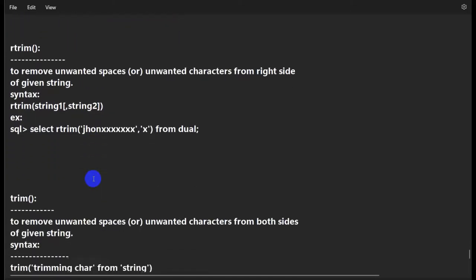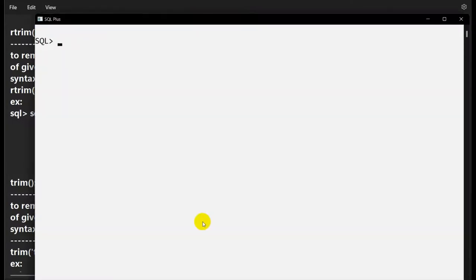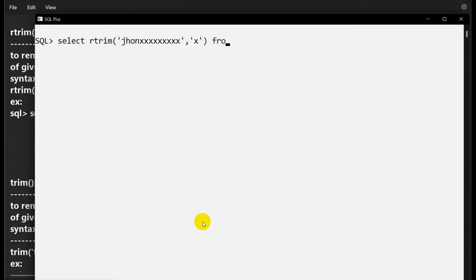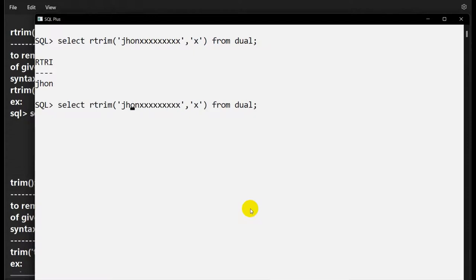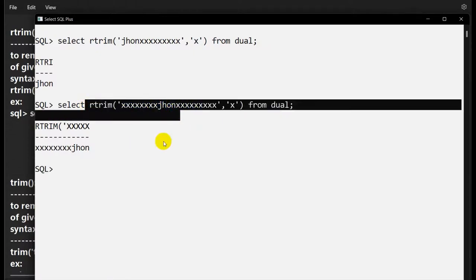RTRIM is the opposite of LTRIM. SELECT RTRIM('johnxxxxx', 'x') removes the x characters from the right side only. If x is on the left it will not be removed — only from the right.